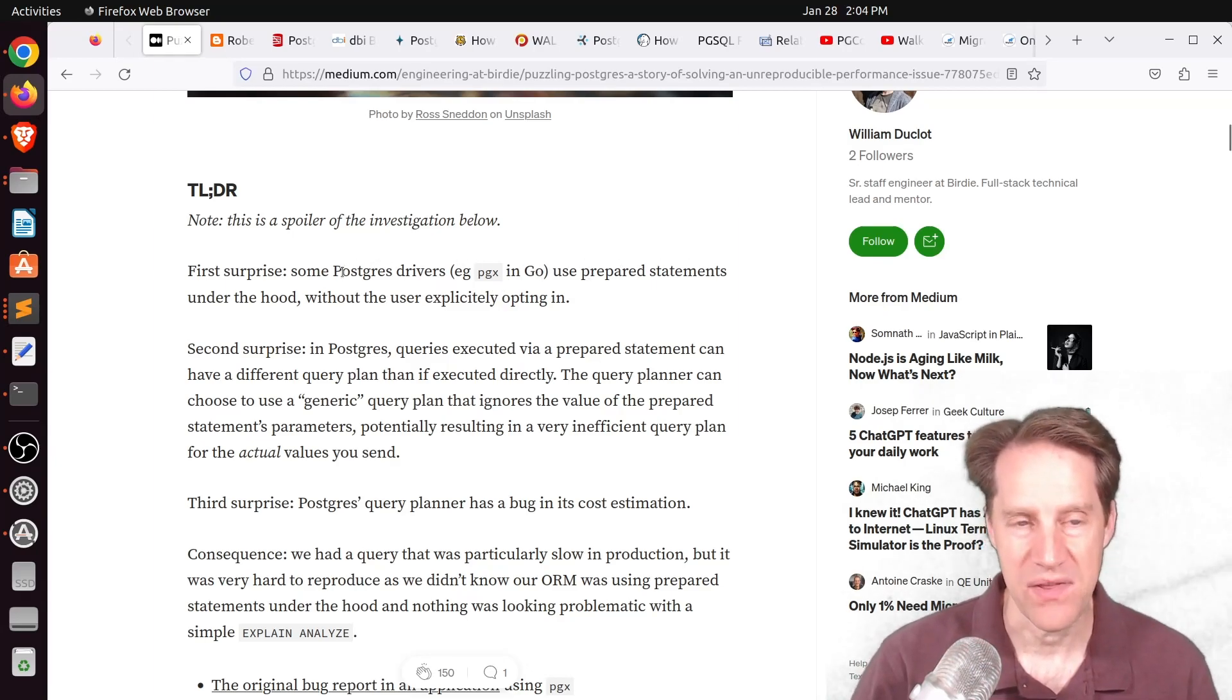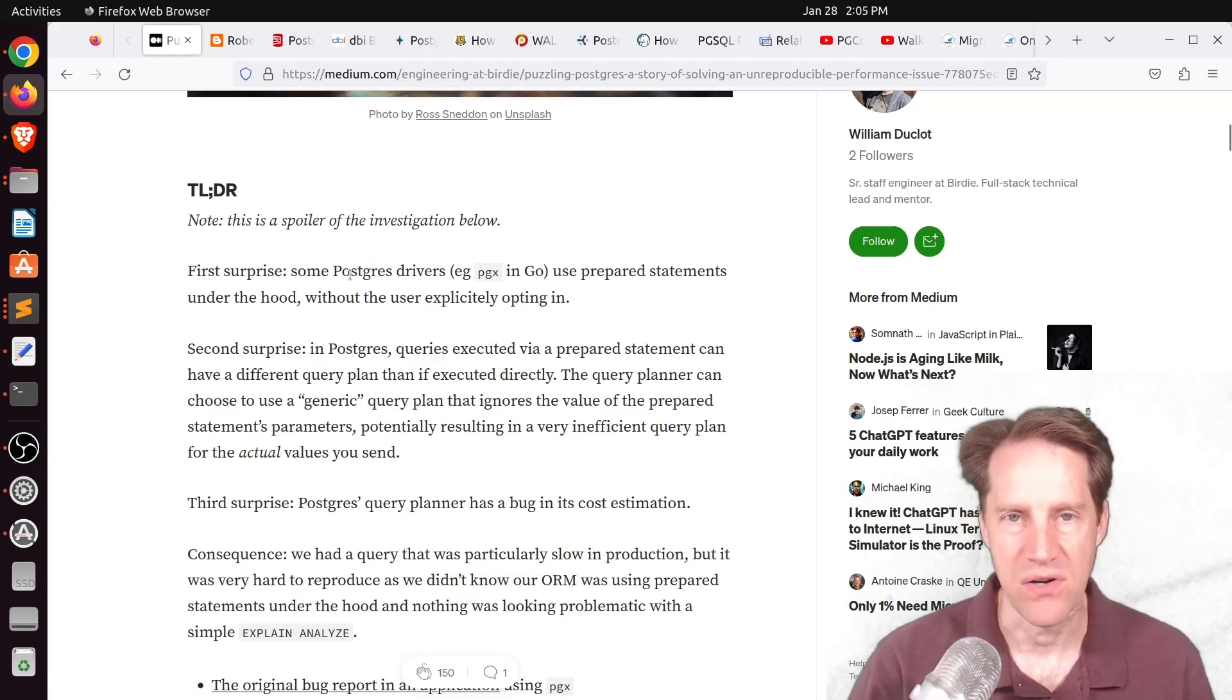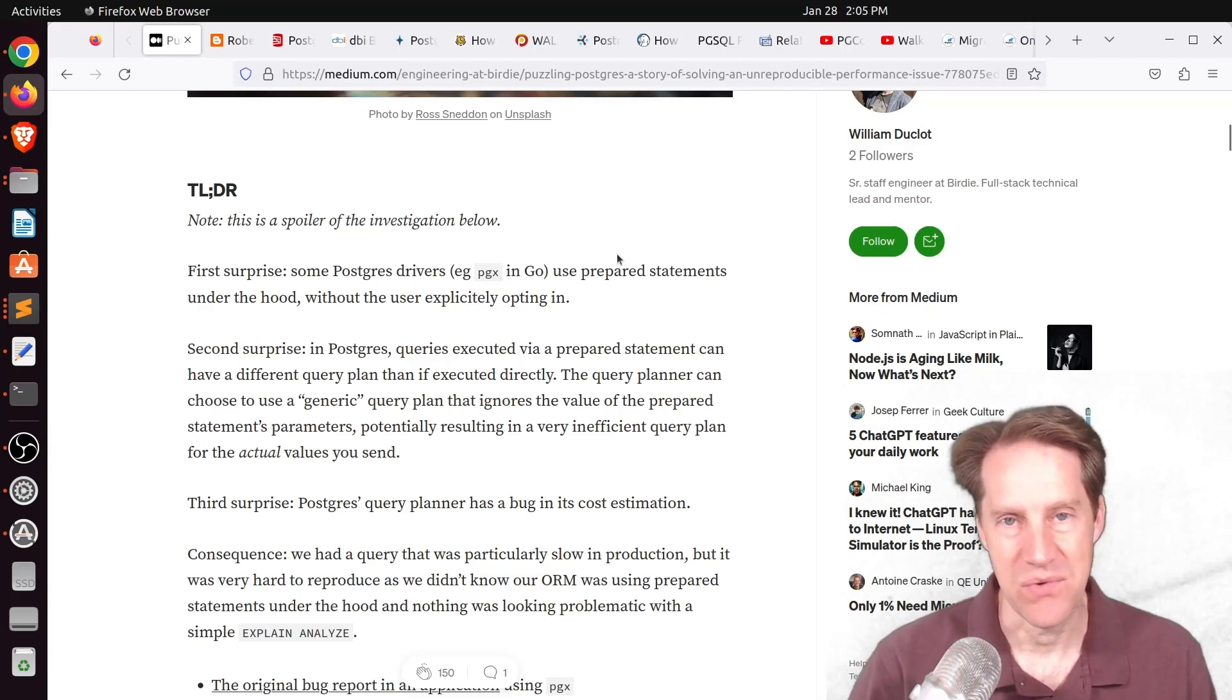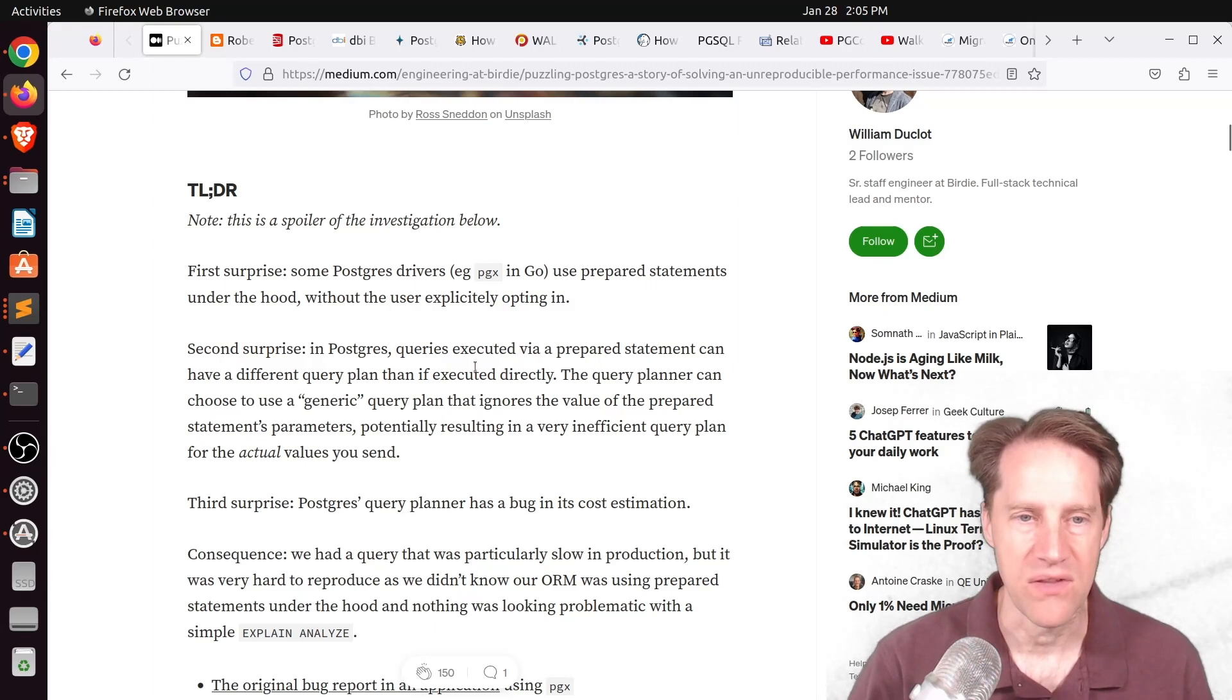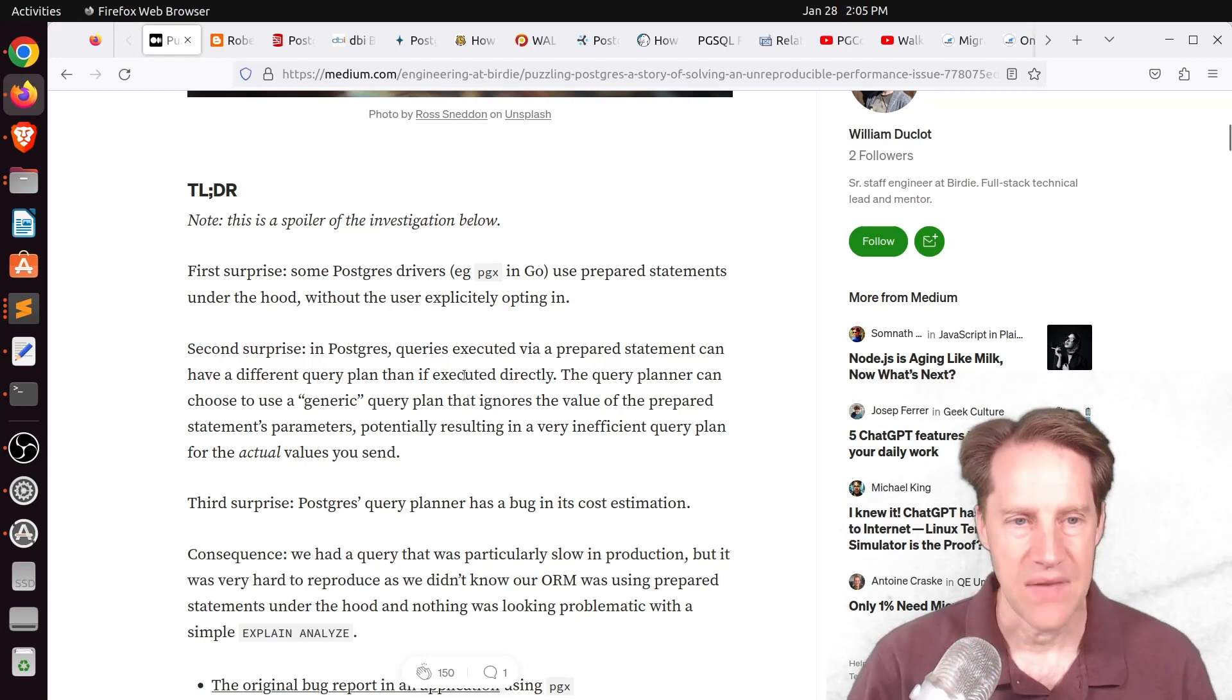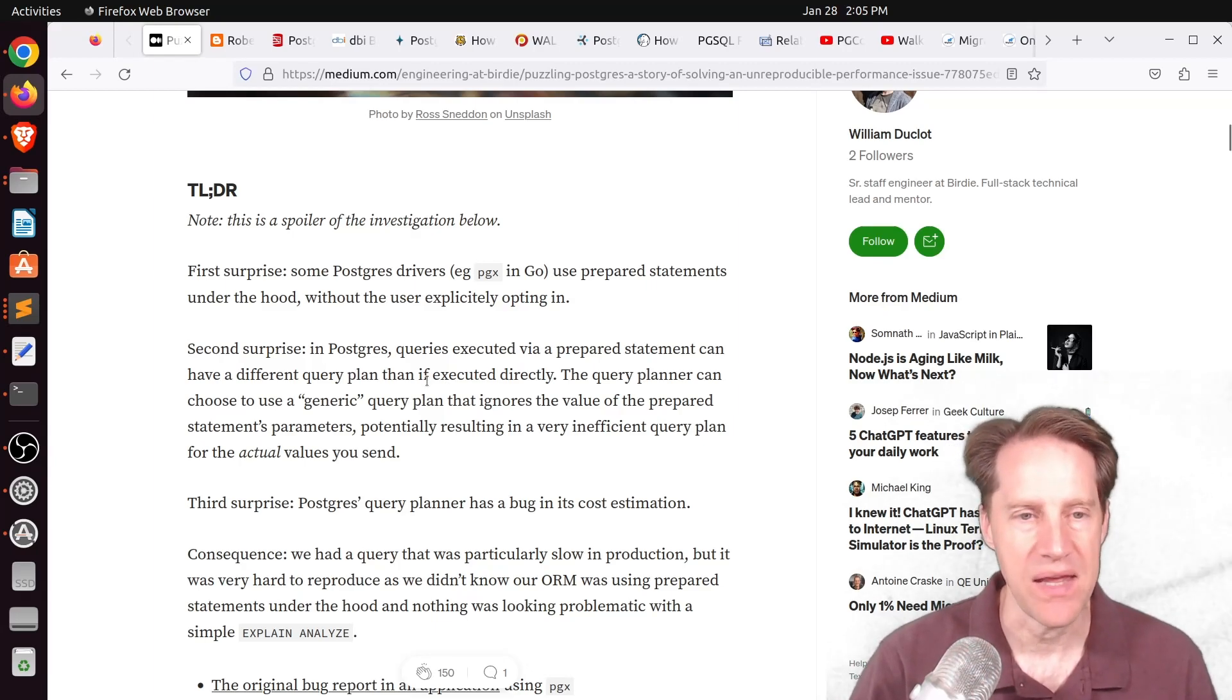The first surprise that he discovered was that some Postgres drivers, he was using PGX and Go, but I'm sure others may do this as well, used prepared statements, sometimes without asking the user. The second surprise is that queries executed by a prepared statement can have a different query plan than those executed directly. And these are the difference between the custom and generic plans.